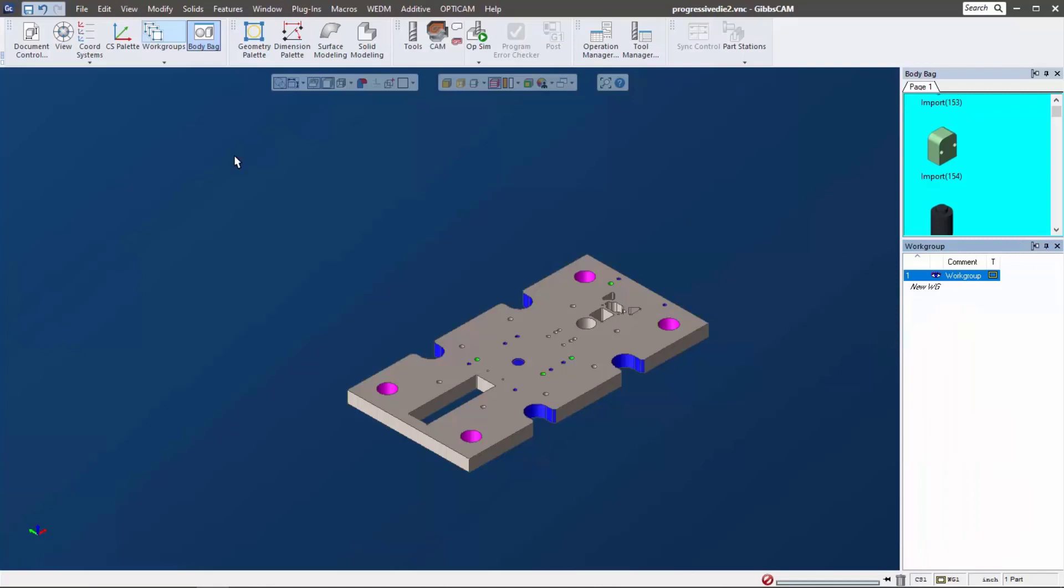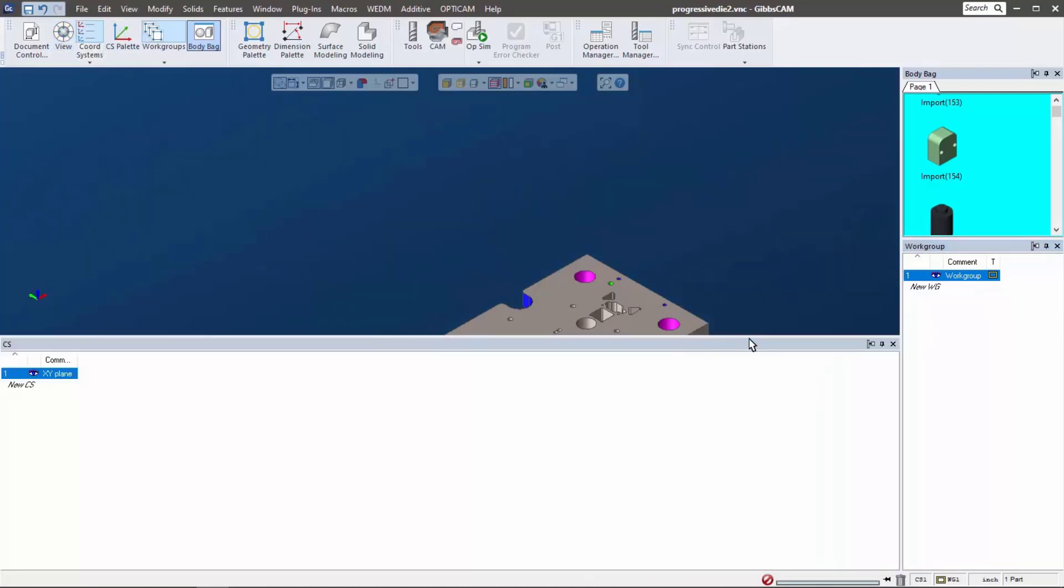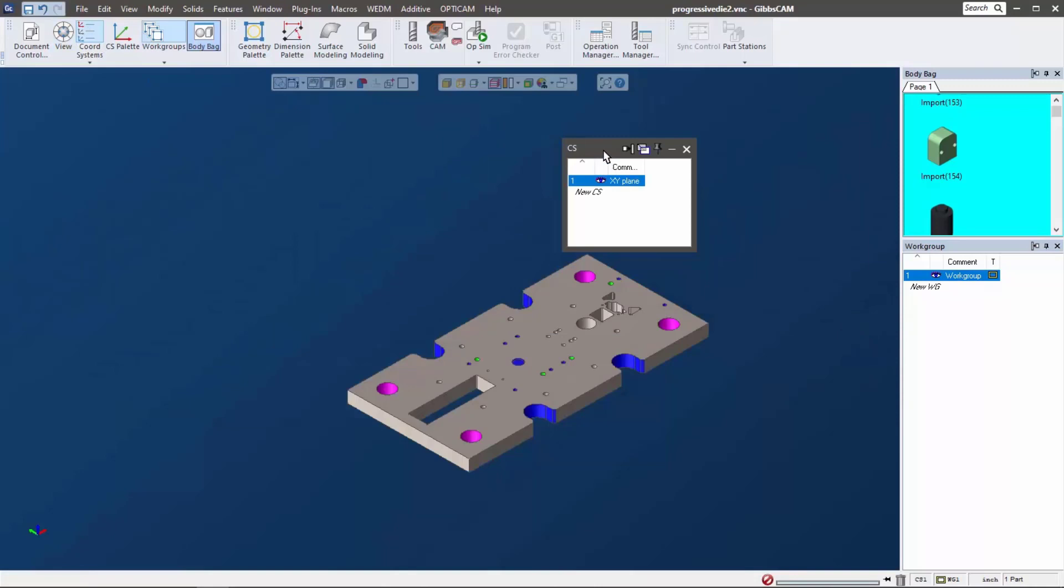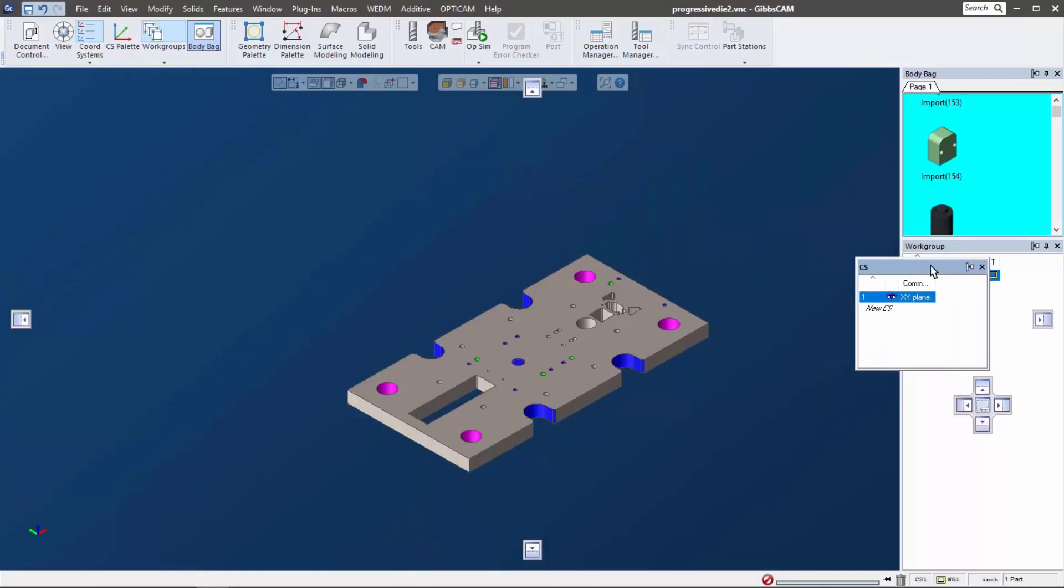And actually coordinate systems is another one. Oh look, I already docked that one, so we can go ahead and make this dockable and stack that too.